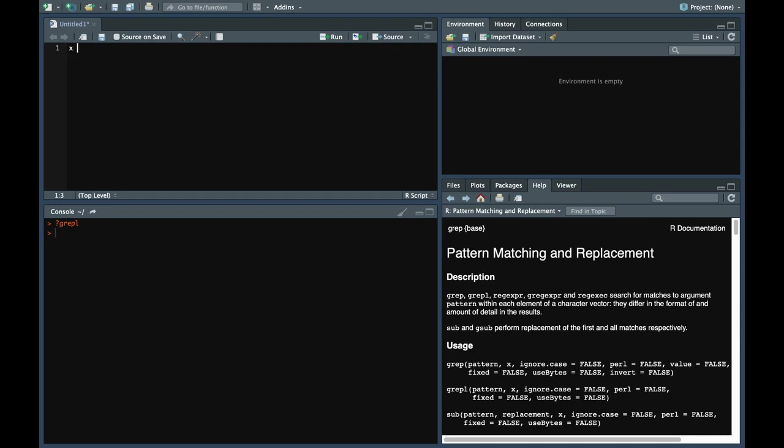Let's go through an example so that it's clear what I mean to say by that. Say we have a vector x which is abc, df, ads, ds. Just taking a random example, it doesn't mean anything as such.